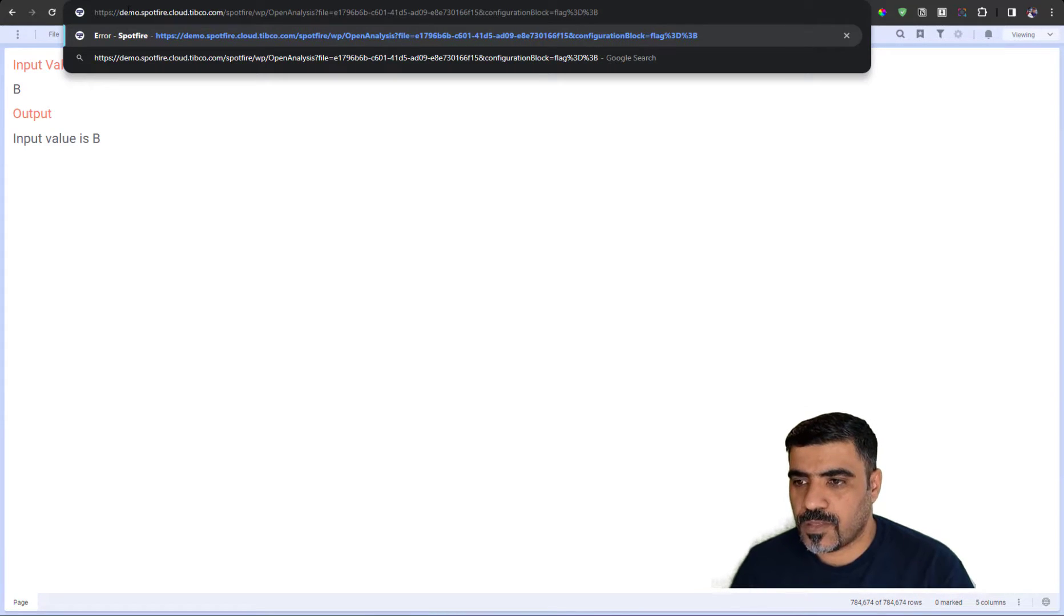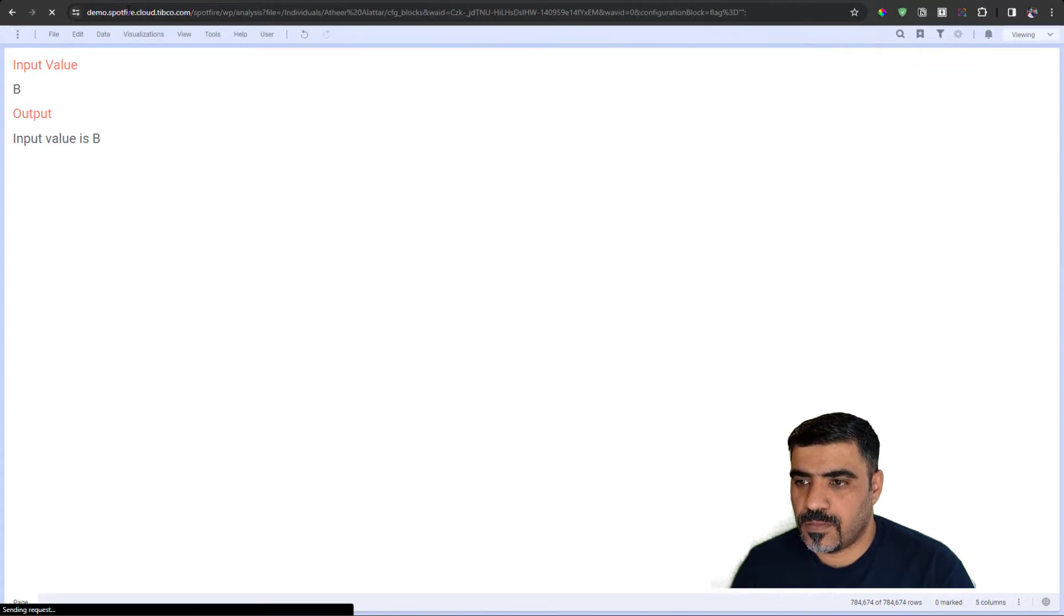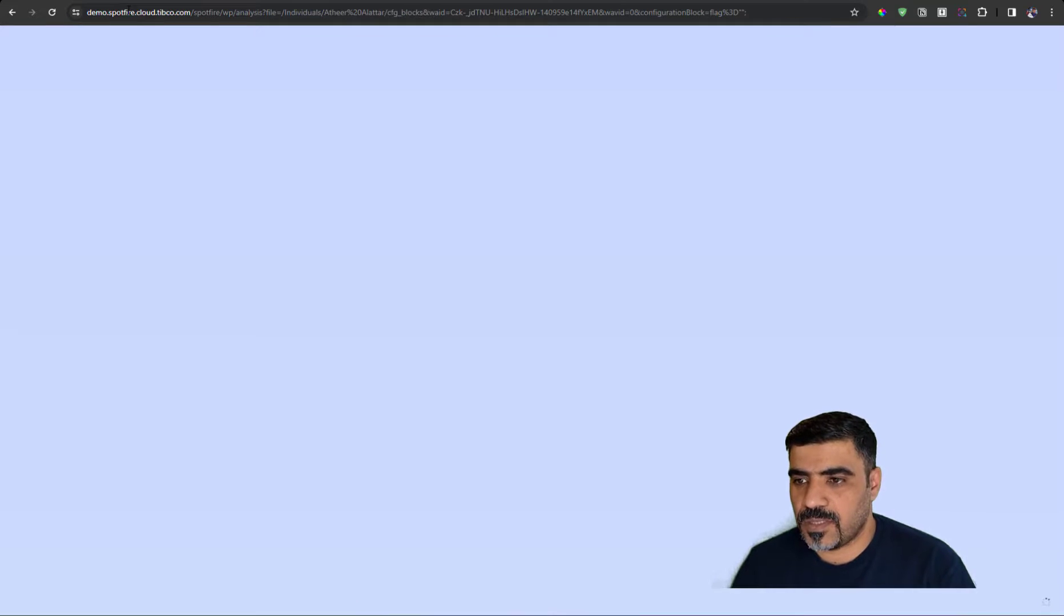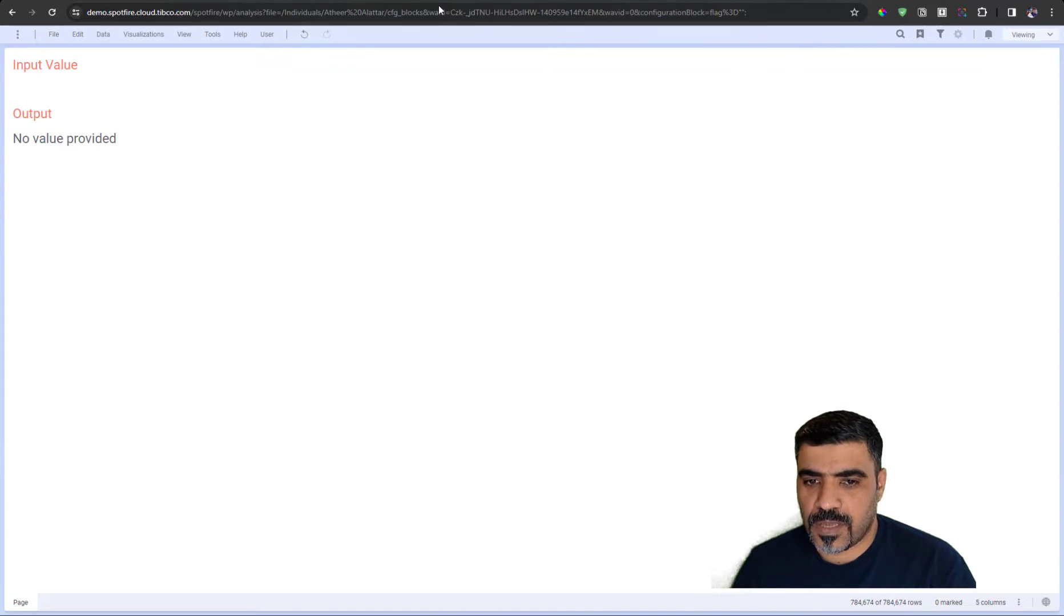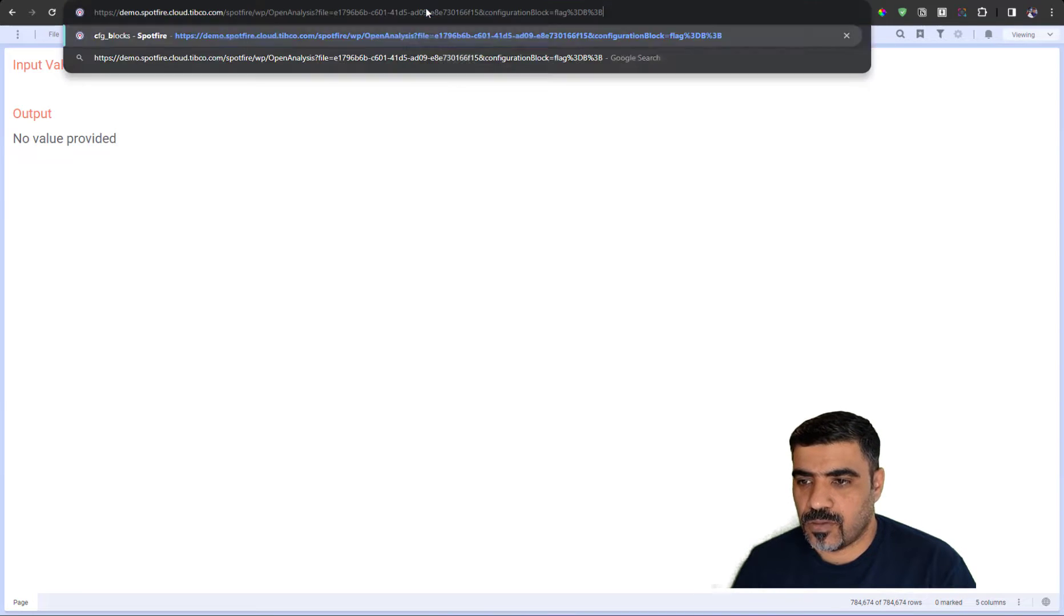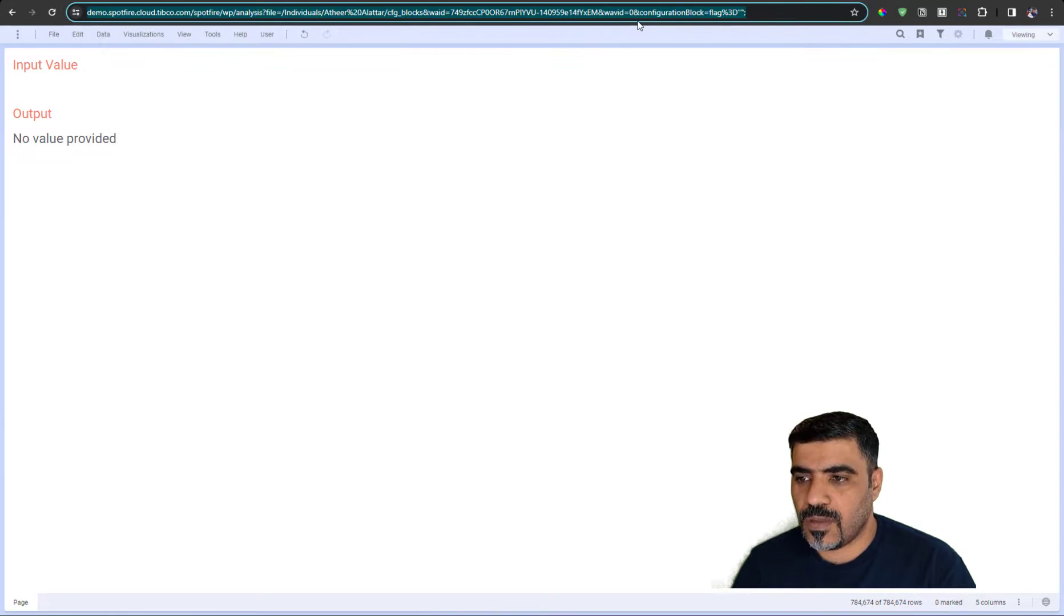And let's provide... Instead of B, let's provide nothing. Basically, two quotations. And you can see that it's no value provided here.